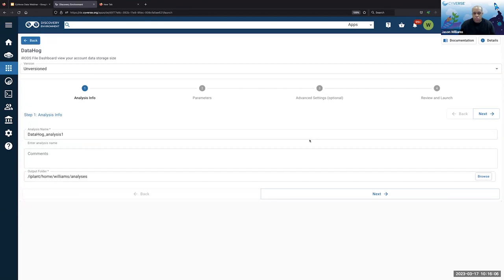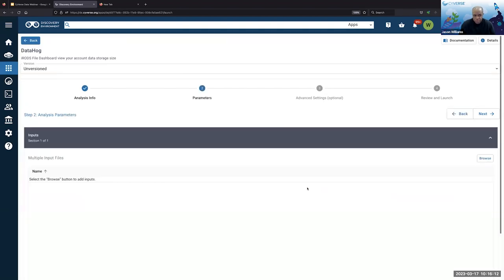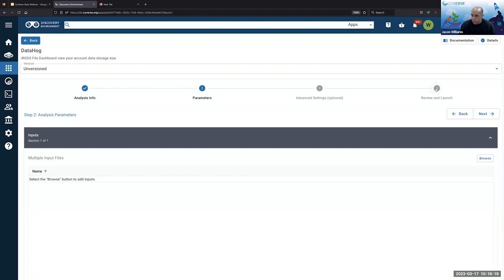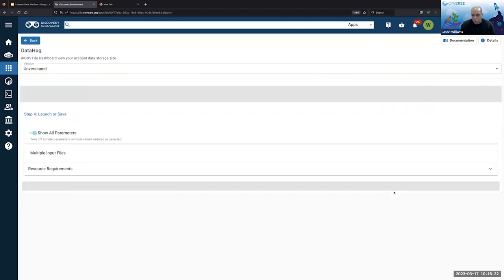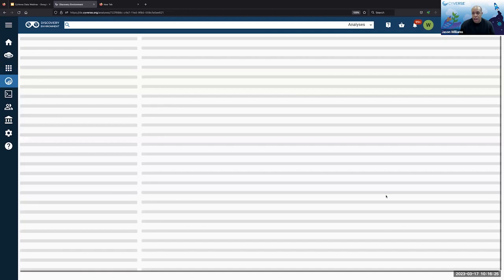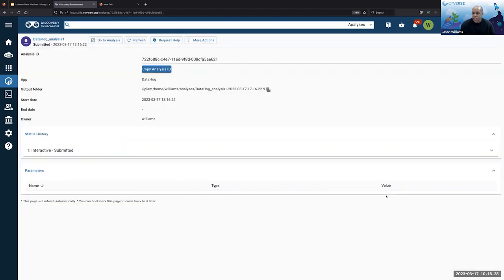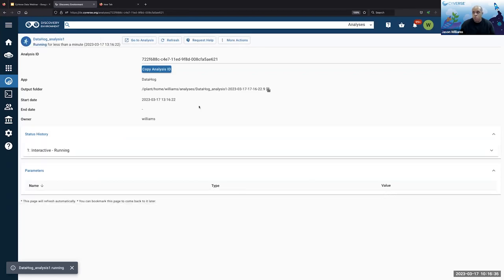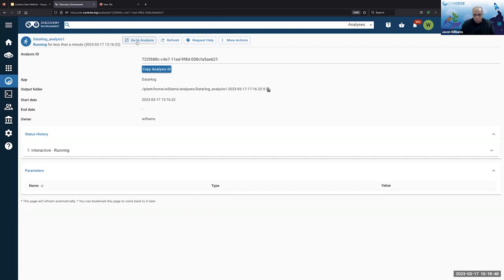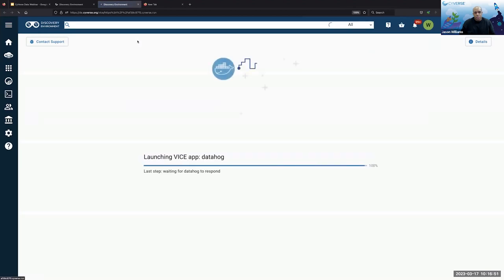What this is going to launch is an application capable of scanning a given folder within your data store and then giving you an output of that folder's contents, summing up things and generating graphics. You can tell if a folder is taking up a lot of space without actually having to click into it and go through every single one. If I click on Go to Analysis, it's going to open a new tab with an interface I need to log into.